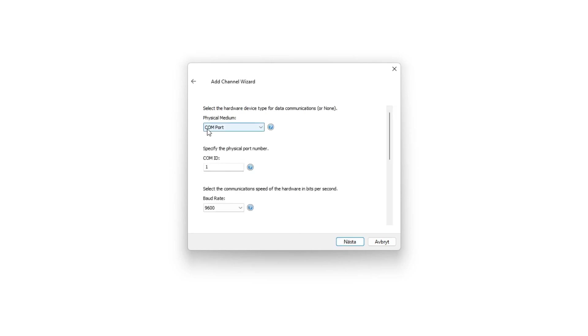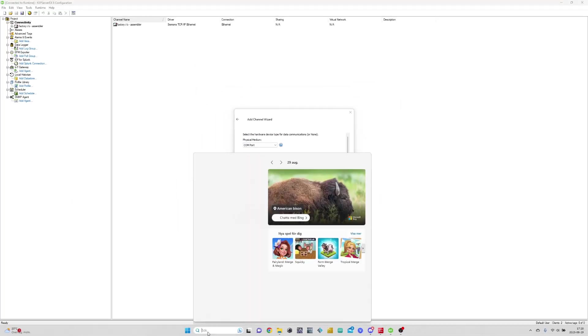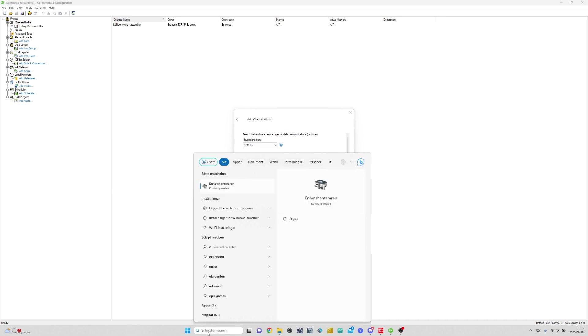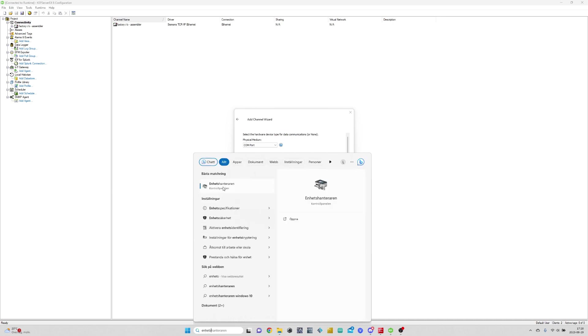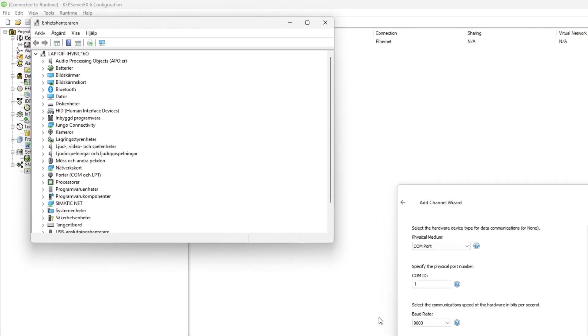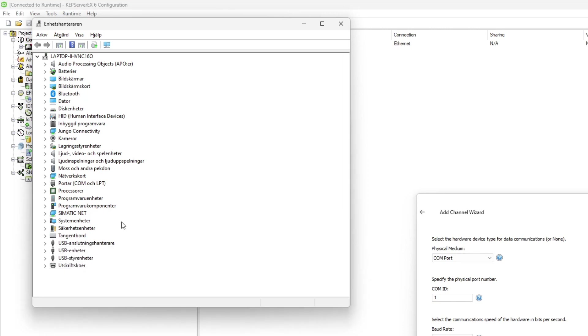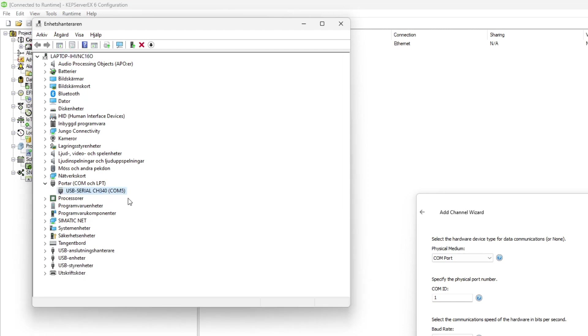We need to select the right COM port we connected to the PLC. To find which COM port we are connected to, we need to open up Device Manager. Once it is open, we can find which COM port we connected to under the COM and LPT port tab. I am connected to COM port 5.